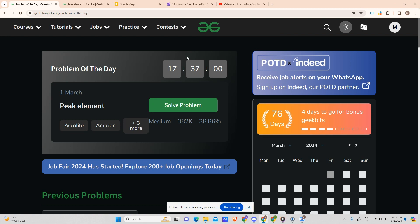Hey guys, welcome back to my channel. Today we will be solving our first math priority problem, that is peak element.